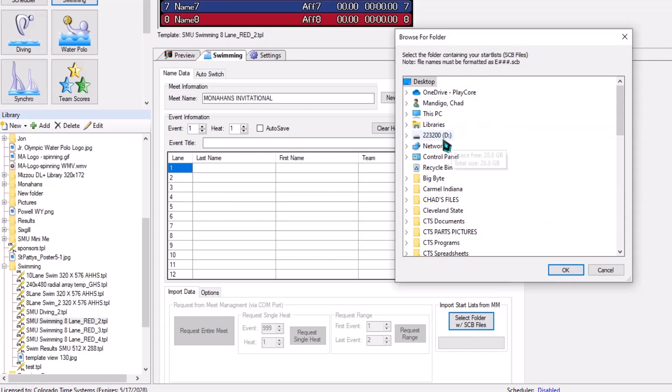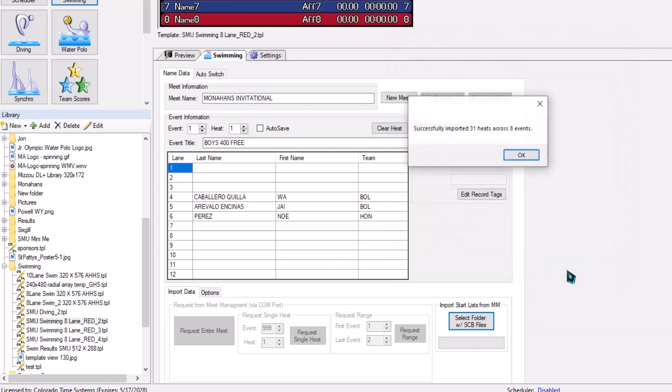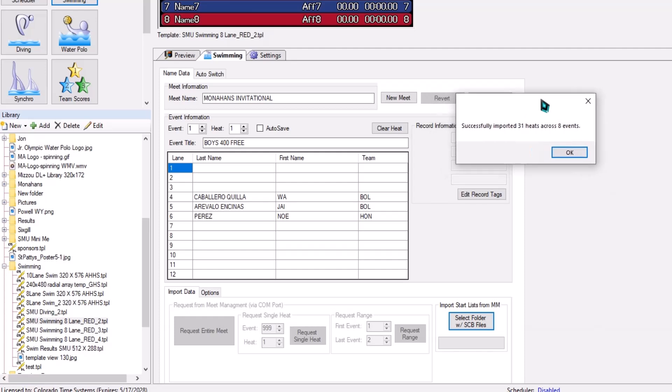Then go and find your USB flash device. In this case, it's going to be D because I'm doing this on the same computer, and click OK. Successfully imported 31 heats across eight events.